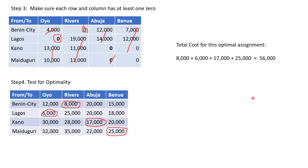Adding these up: 8,000 + 6,000 + 17,000 + 25,000 = 56,000 naira. In total, you are going to spend 56,000 naira. This also gives an even distribution — Benin City goes to Rivers, Lagos to Oyo, Kano to Abuja, and Maiduguri to Benue — so all cities are visited and the objective is achieved.